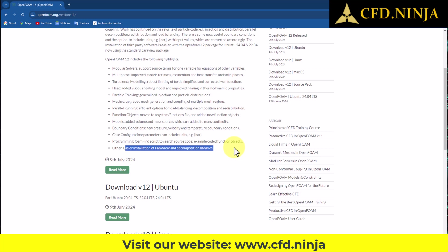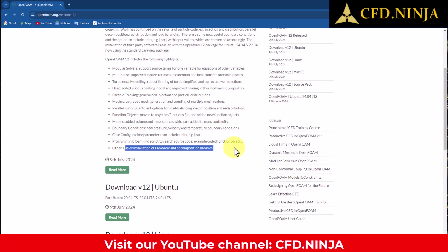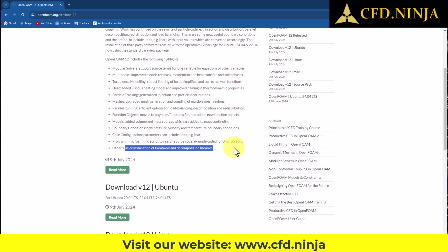This section on Paraview installation is quite important, as many users encountered issues while installing Paraview in the previous version, version 11. Specifically, when attempting to run it using the paraFoam command, an error message would frequently appear. However, in version 11, the developers made an update that made the installation process significantly faster, and we anticipate that this latest version will follow a similar efficient approach.